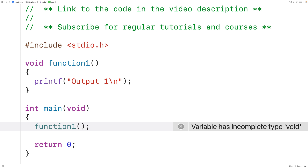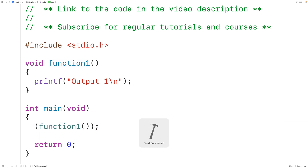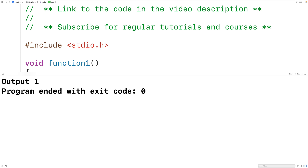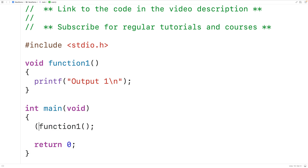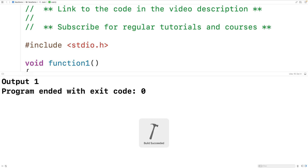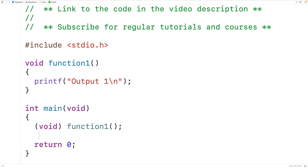One simple thing we could do is just surround the function call with brackets — an open bracket and a closed bracket. If we save, compile and run the program we'll get 'output 1'. These brackets do nothing but we can do this. We could also typecast the result of calling the function to void, and again this will do nothing, but it's legal and it works.